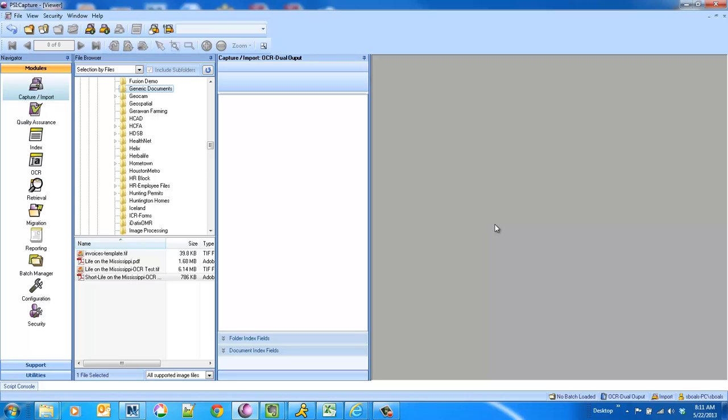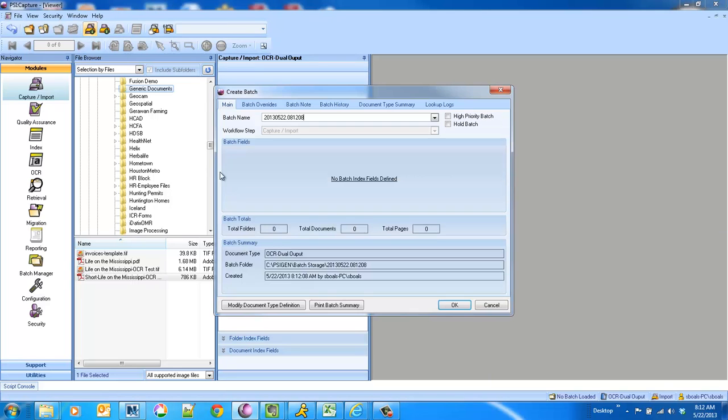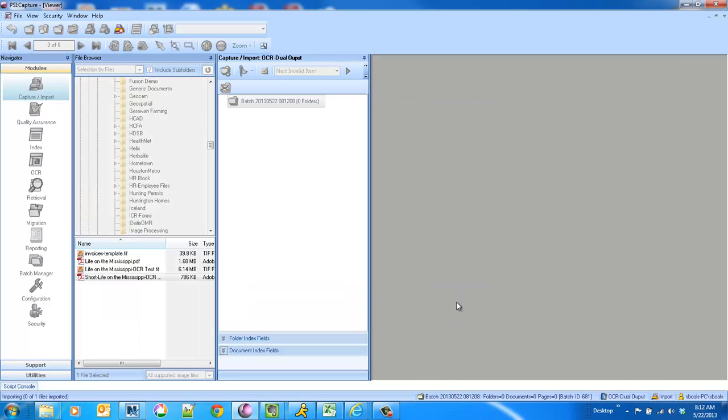So now you can output with a single OCR process a searchable PDF and text or XML. So in one sweep we'll convert to multiple OCR output formats.